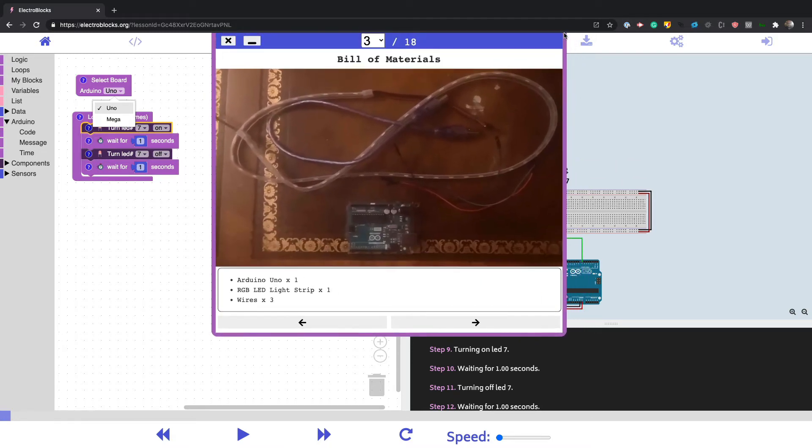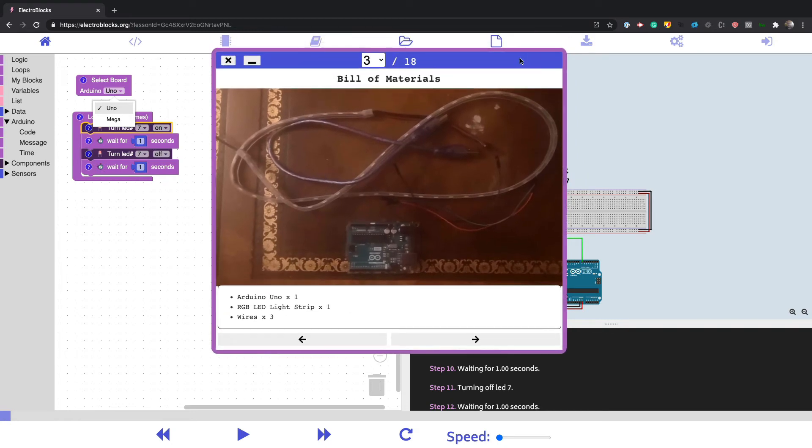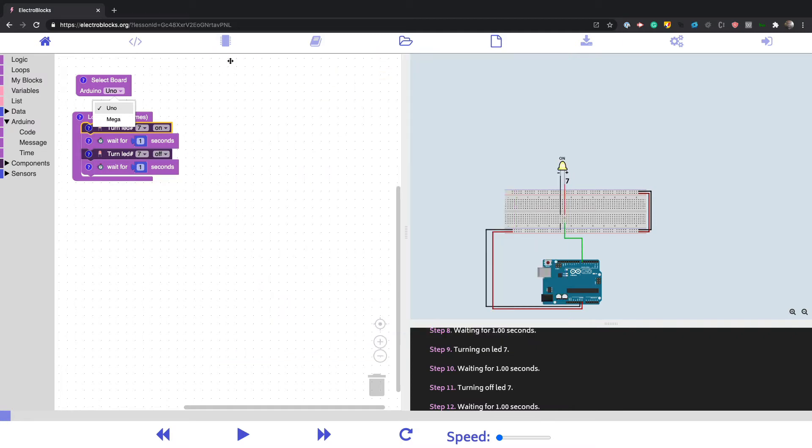This is all built as a Svelt component, believe it or not. This is a Svelt web component.